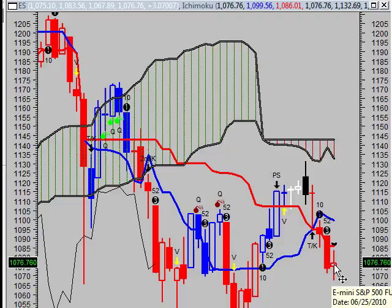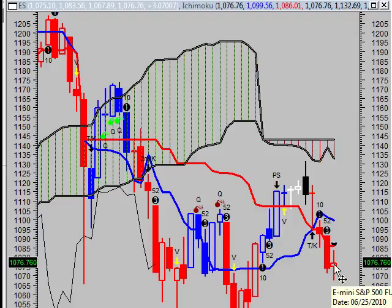Monday's intraday price projections show resistance at $10,803 and support at $10,714.10. Our weekly price projections are resistance at $11,312.30 and support at $10,421.70. How we would play this is we look to get short at $10,421.70.